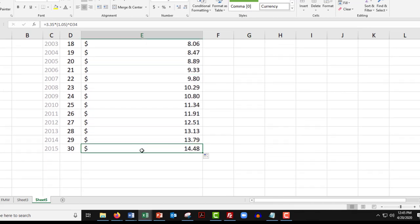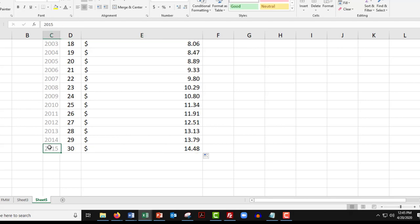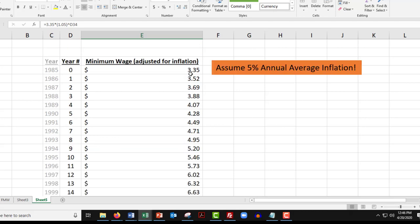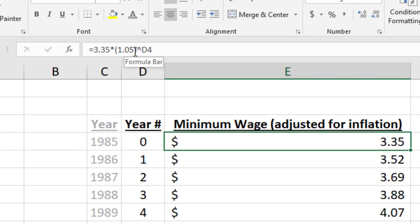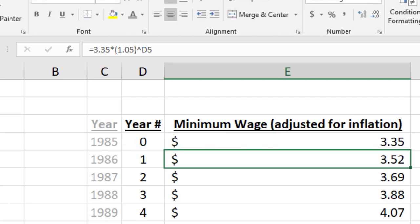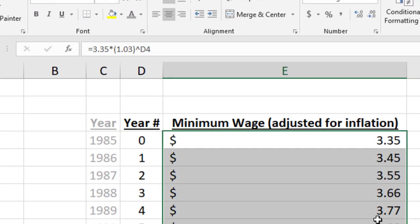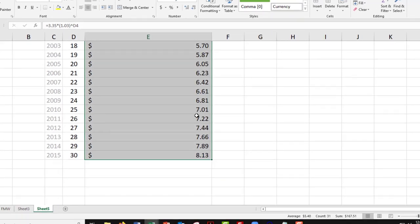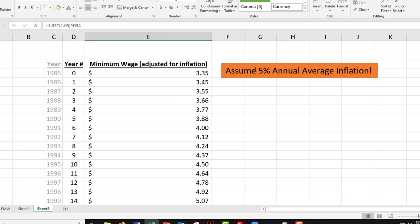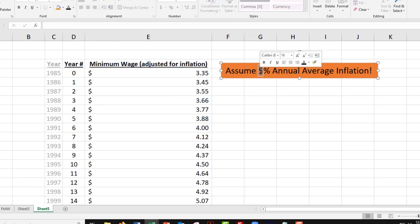Now we know that 5% can't be right, because according to what we know, in 2015 this minimum wage should be $7.25. So 5% clearly isn't right - this is too high, almost exactly twice too high. You might be tempted to start up here and take the 5% and knock it down to say 3%. That's 1.03, which is 3%, then drag that down. Now we're getting closer - it's $8.13.